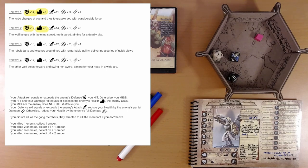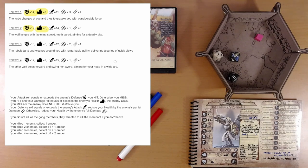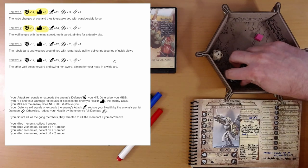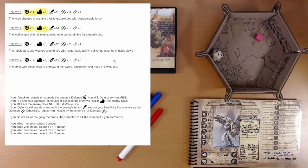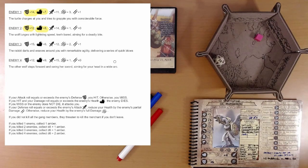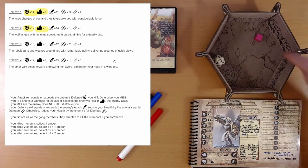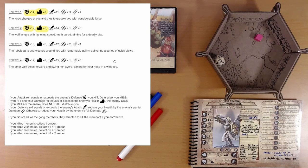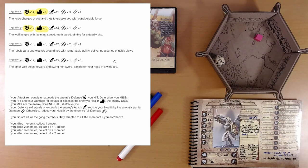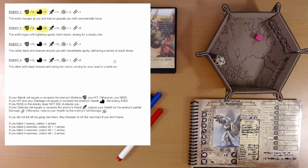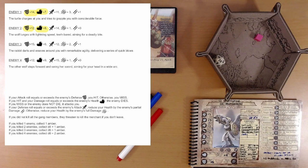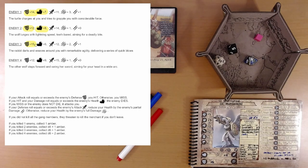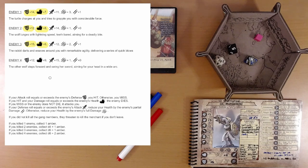The rabbit darts and weaves around you with remarkable agility, delivering a series of quick blows. This is a high defense. We've got a roll of 15. Natural 20, but we already have a boon. We would get a boon but we already have one. Twenty, that's a hit for sure. We need to do six points of damage and we do 12. We take out the rabbit. Ivy is on fire.